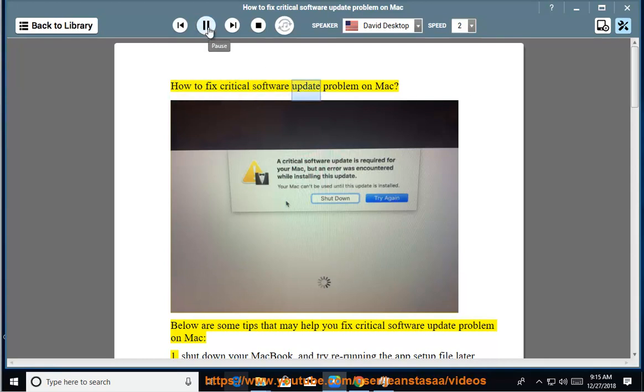How to Fix Critical Software Update Problem on Mac. Below are some tips that may help you fix critical software update problem on Mac.